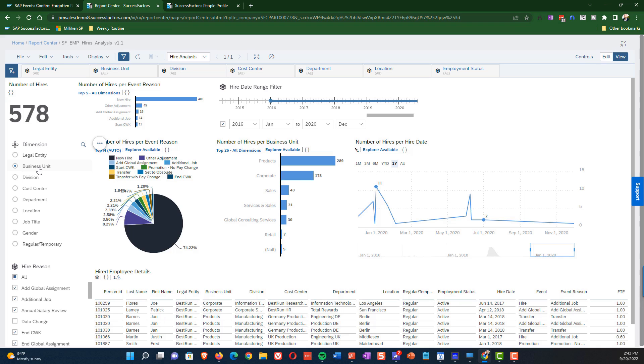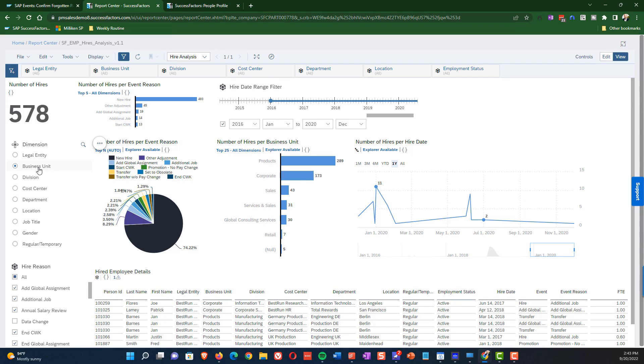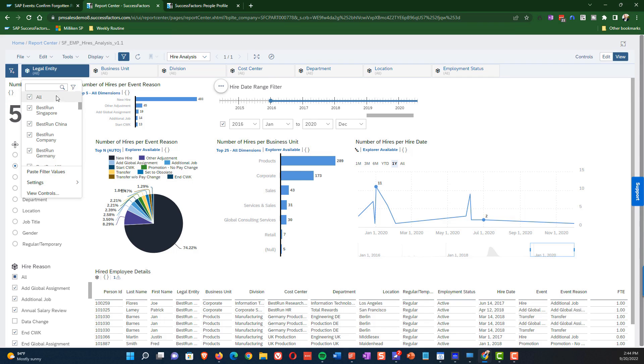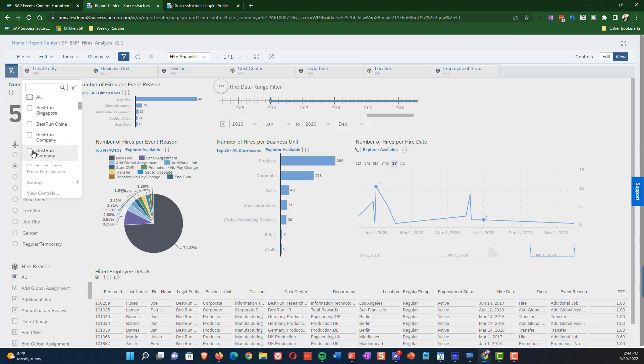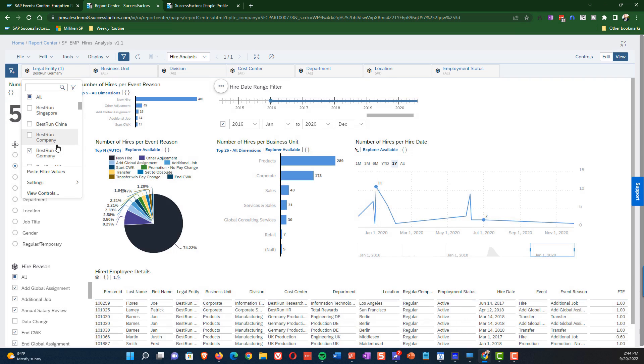And so what we want to do then is we will use legal entity, which we have one legal entity in this system per country. And so what we can do is use the legal entity filter to filter us down to just one country. And what that's going to cause is all of the charts and tables on the screen to filter down to just one country. So let's filter down and only show best run Germany.